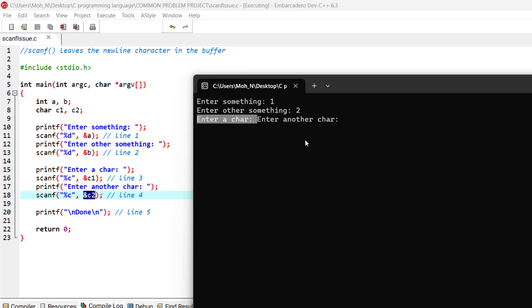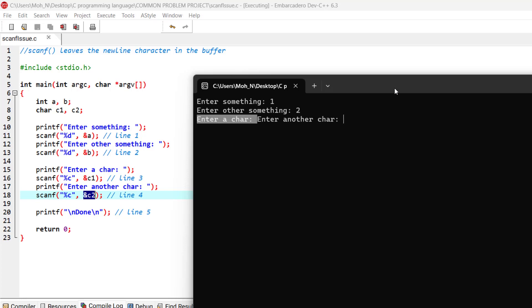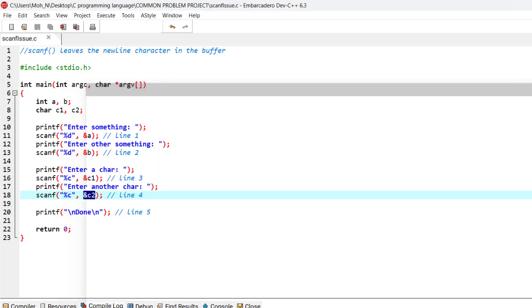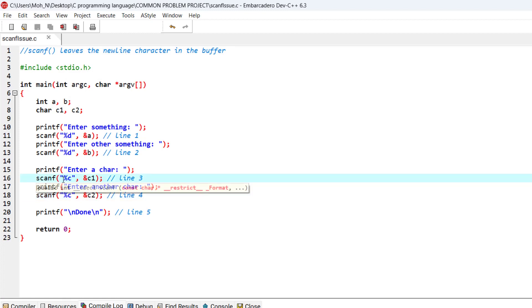So what we can do to solve this problem is, let's go and close this program. The easiest way to solve this problem is that we are going to put a space here before the conversion specifier. So we will have a space in here.